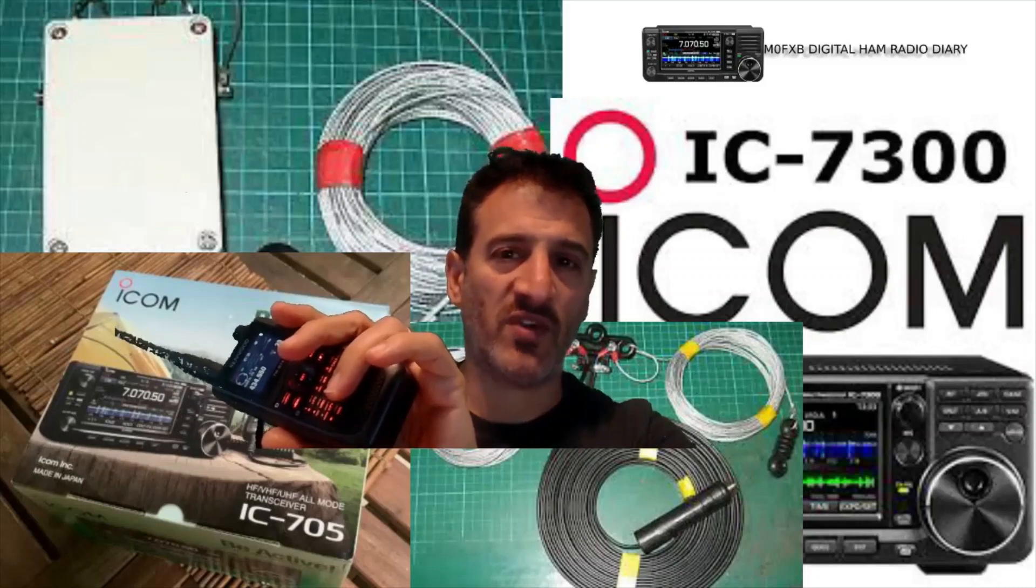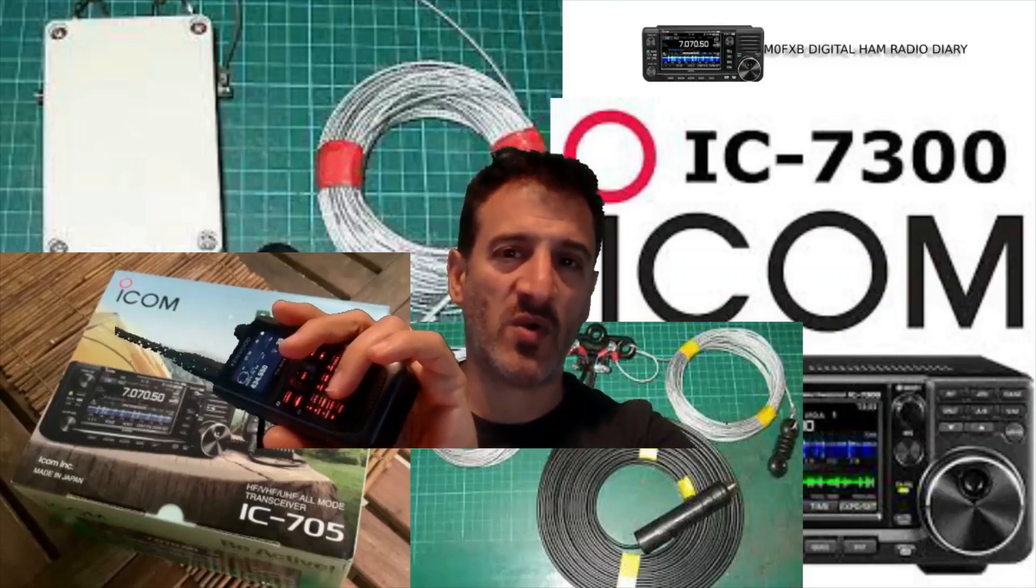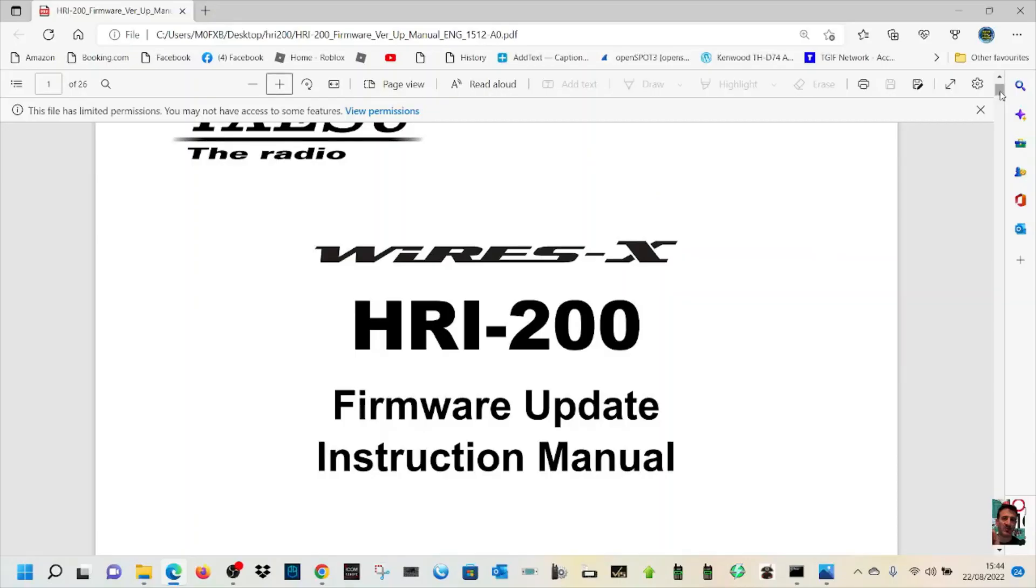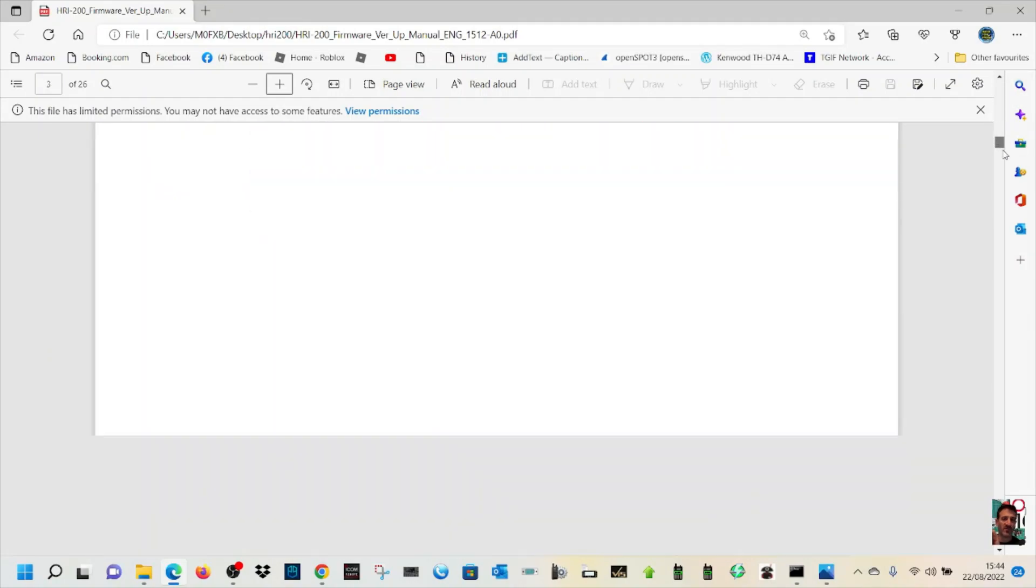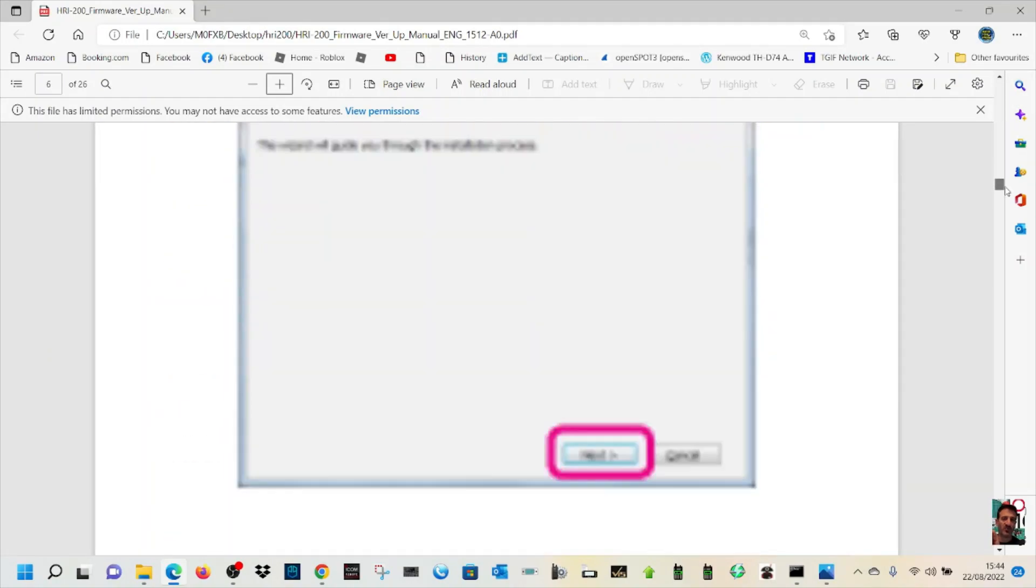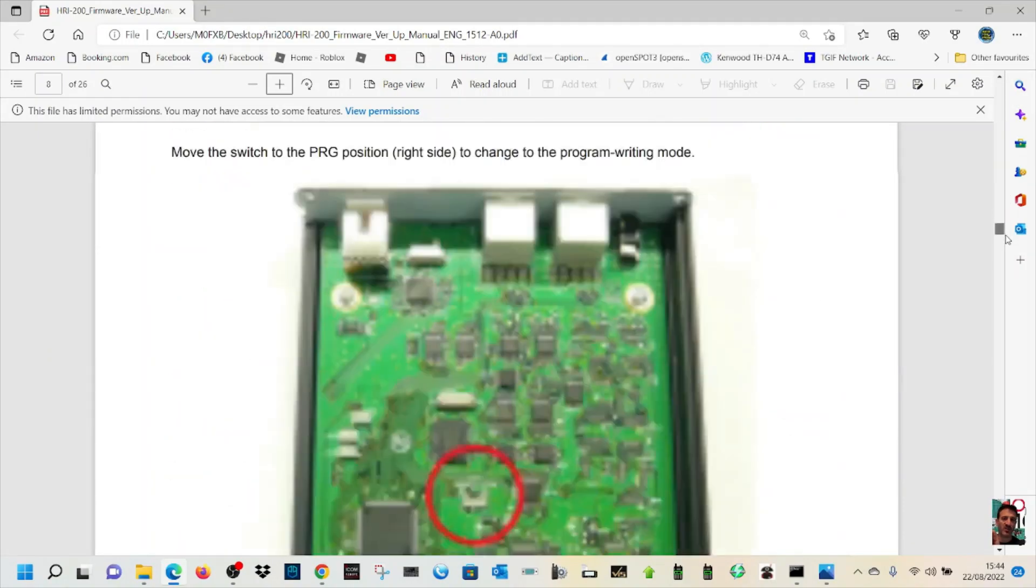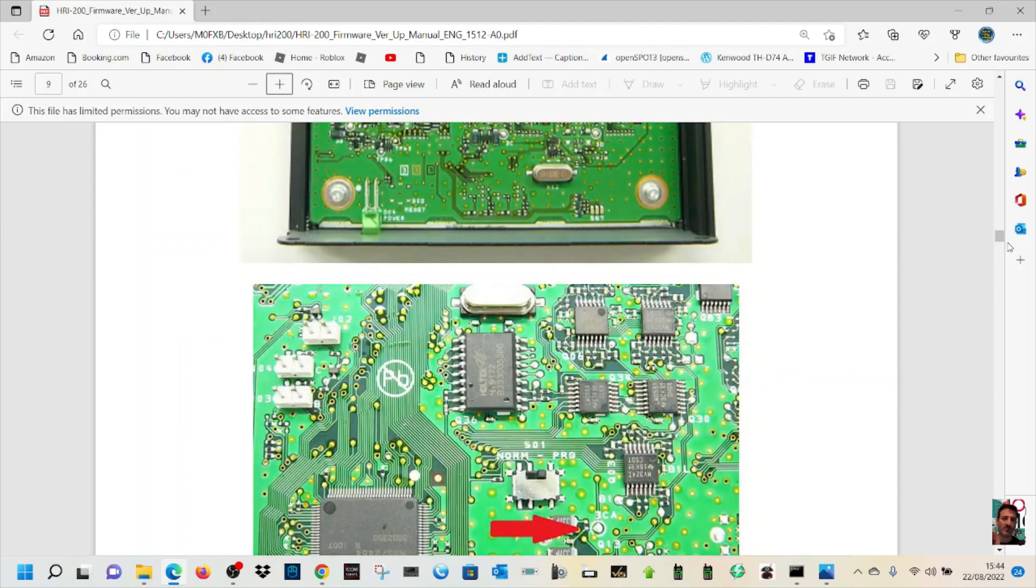M0FXB digital ham radio diary, welcome. I will say just read the manual first. You do need to read the manual so you don't make any mistakes or get anything wrong.